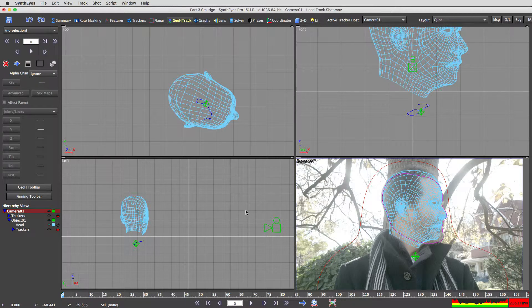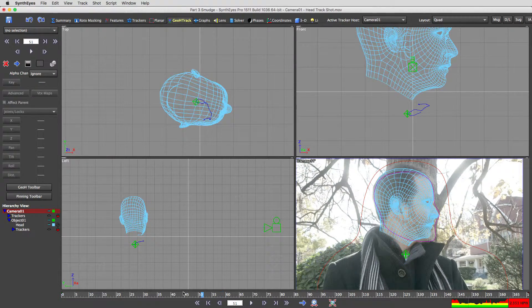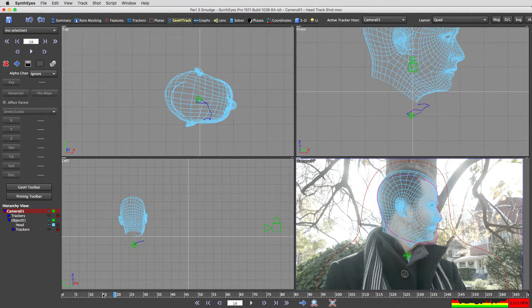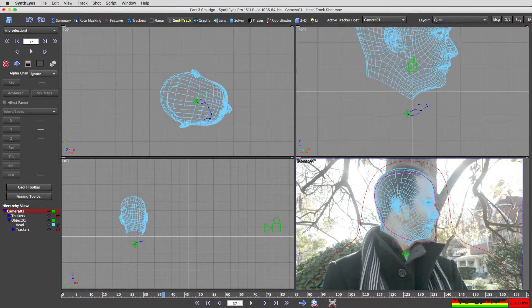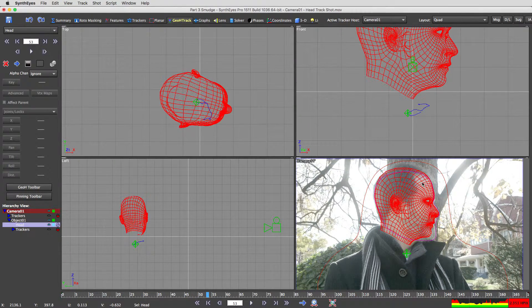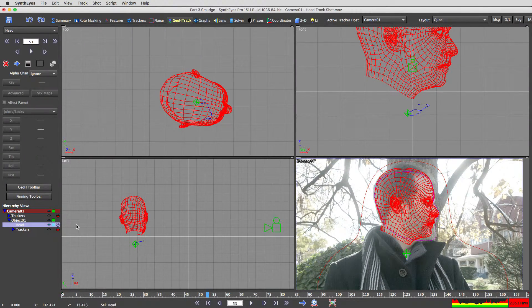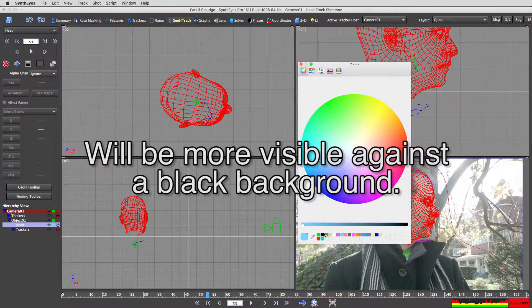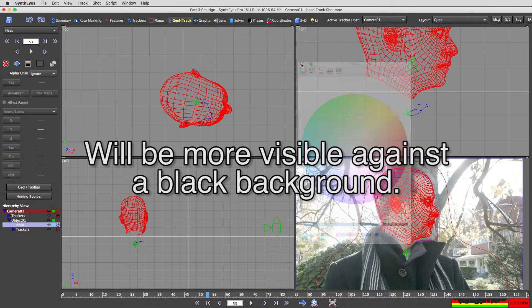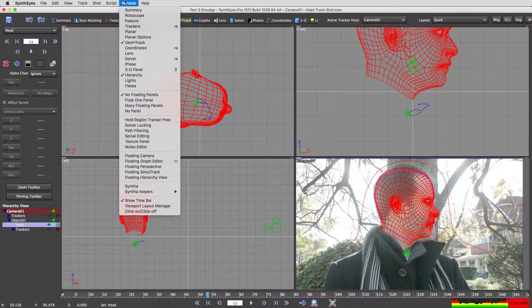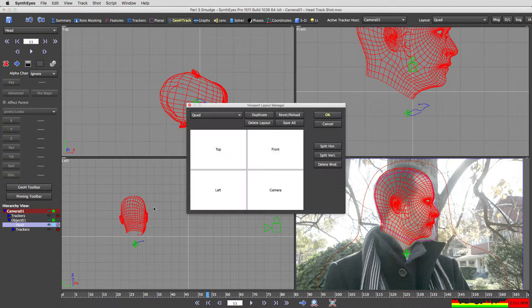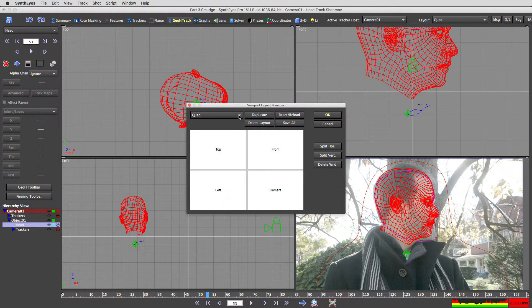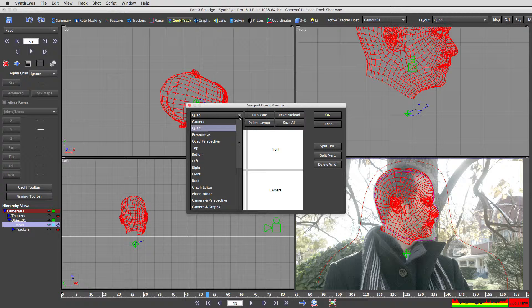Okay, we're back in SynthEyes now and we're about to do the fun stuff, which is to explore the smudge tool. The first thing I did is change the color of this object to a light blue color. The reason I did that is because I want to discuss the viewport layout manager and I want to make a new layout.